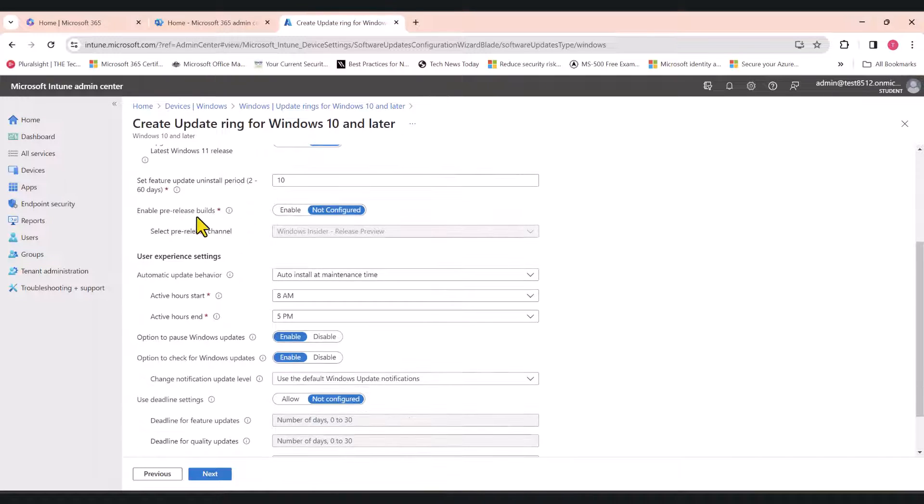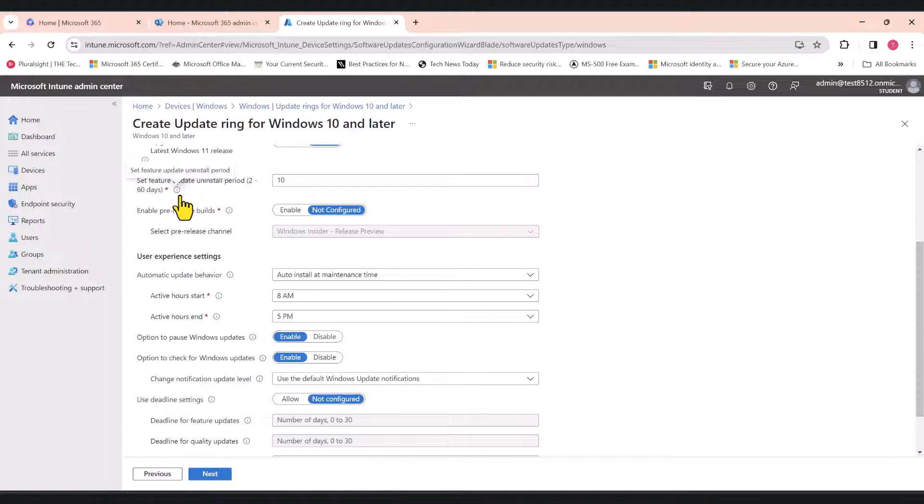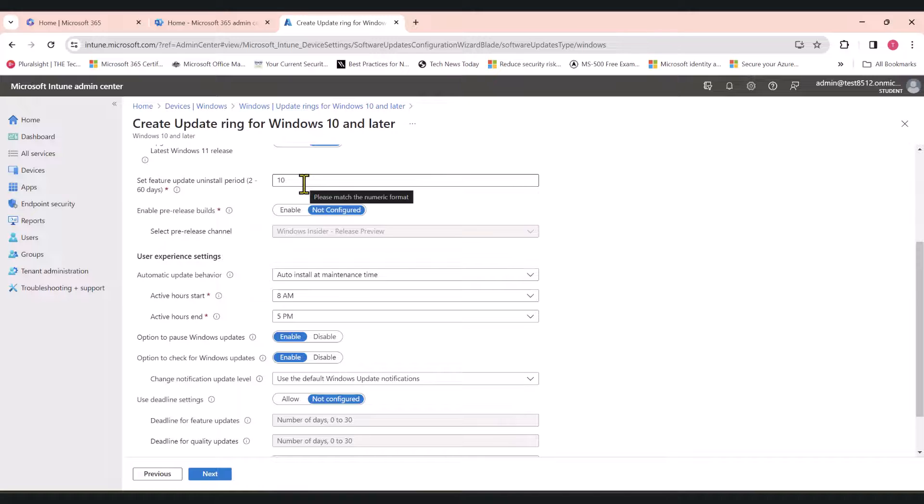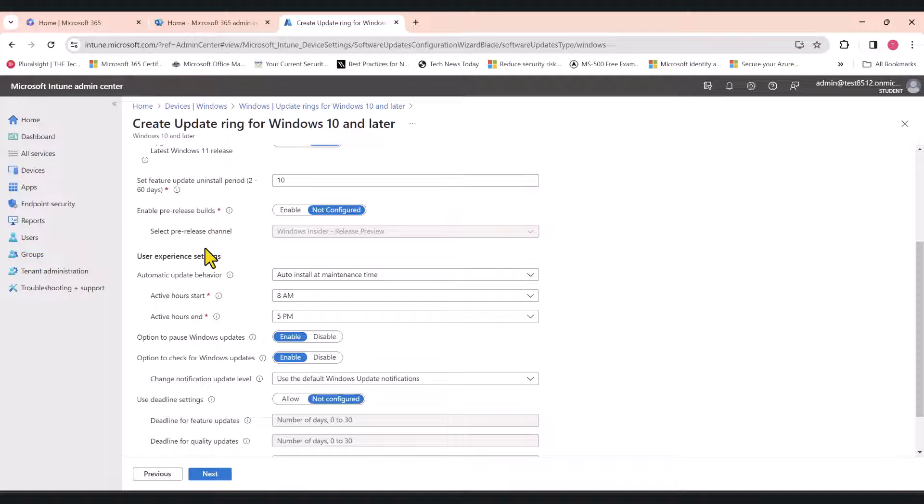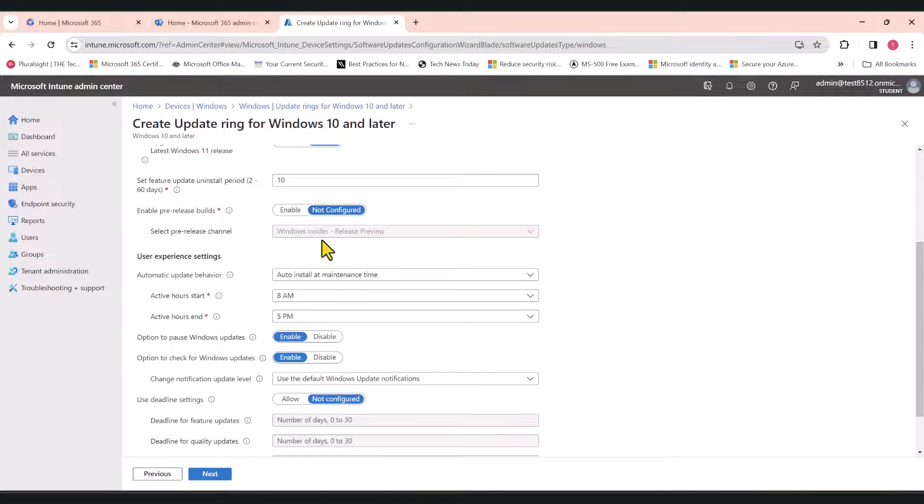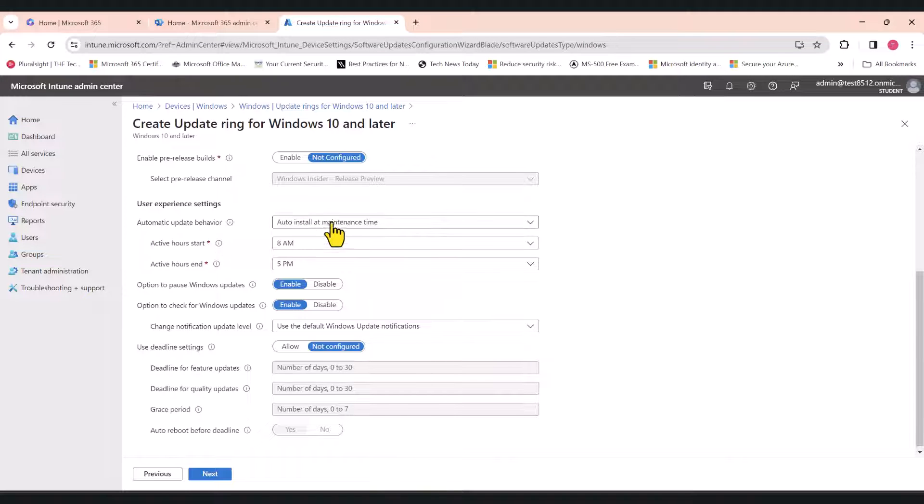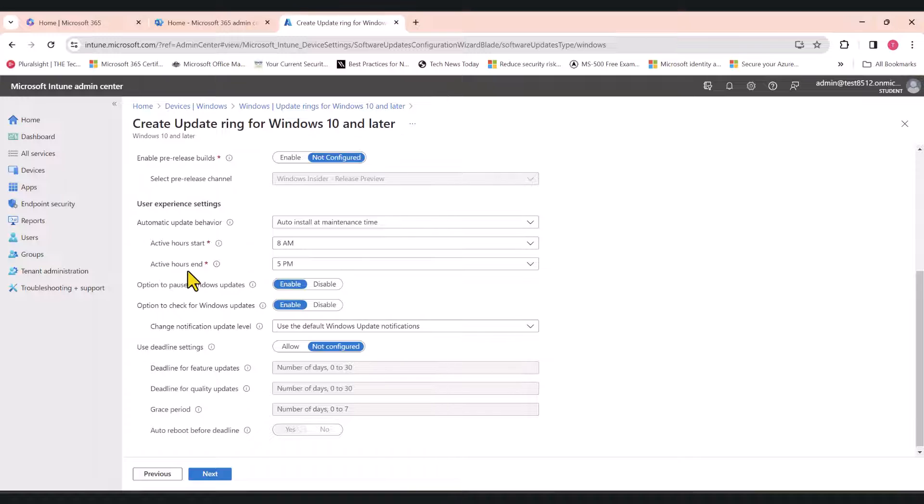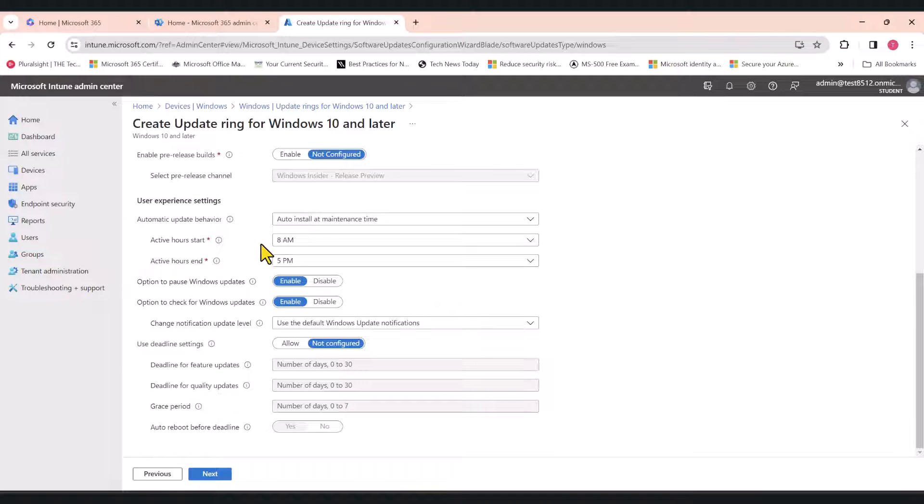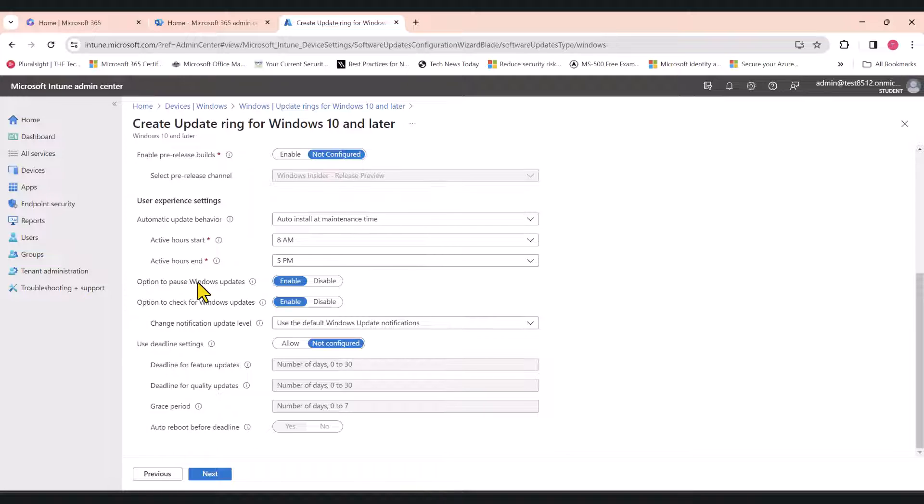Set Feature Update Uninstall Period to 60 days. Just leave it default for now. Enable Pre-Release Builds. I recommend that you leave it not configured. And Automatic Update Behavior, Auto Install at Maintenance Time. In here, you can define what are your active hours. When the time comes for the Windows updates to get installed, it will happen outside of these active hours.